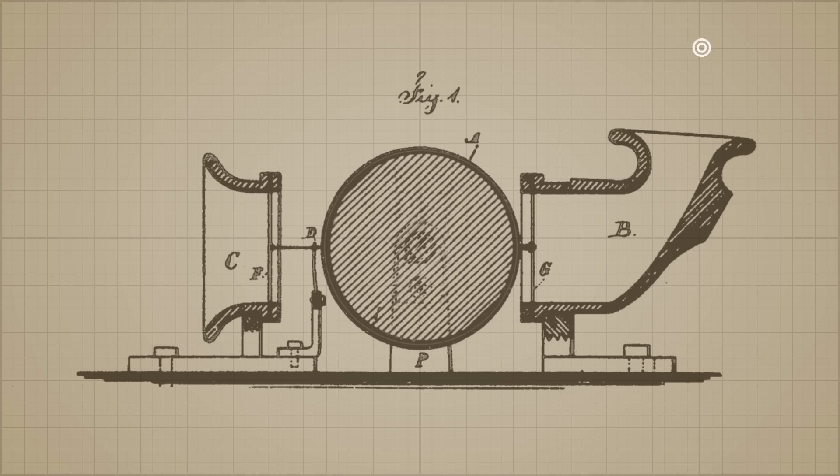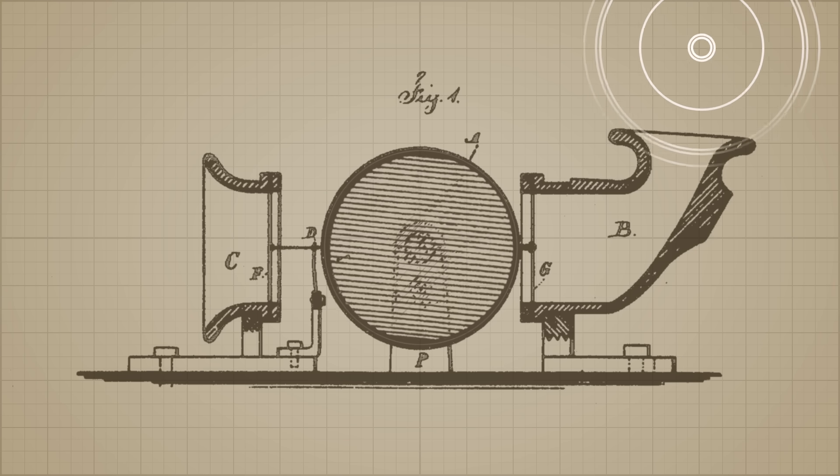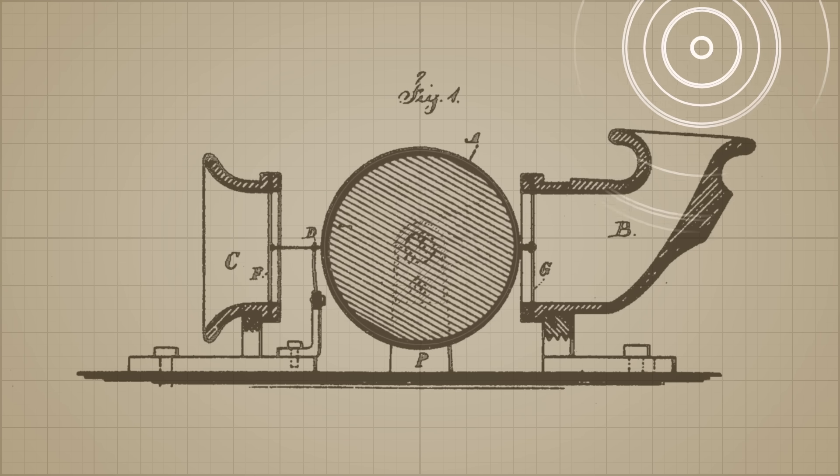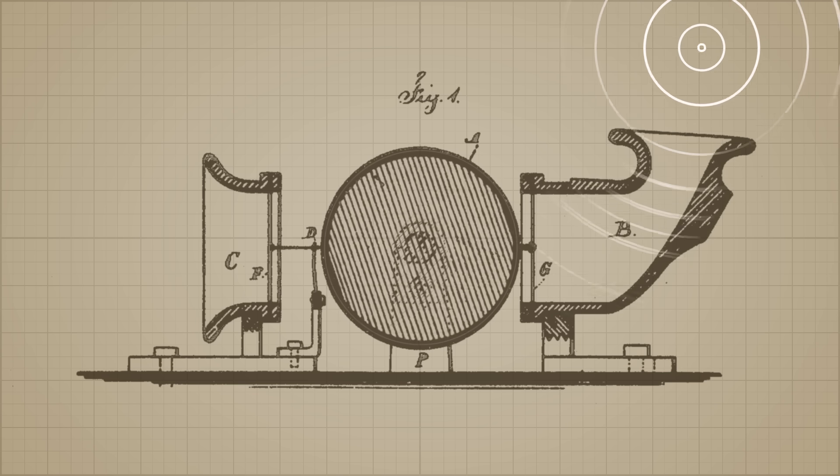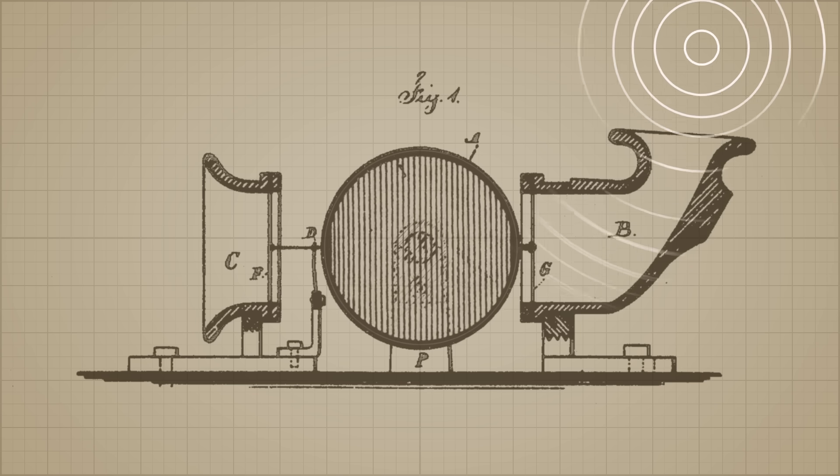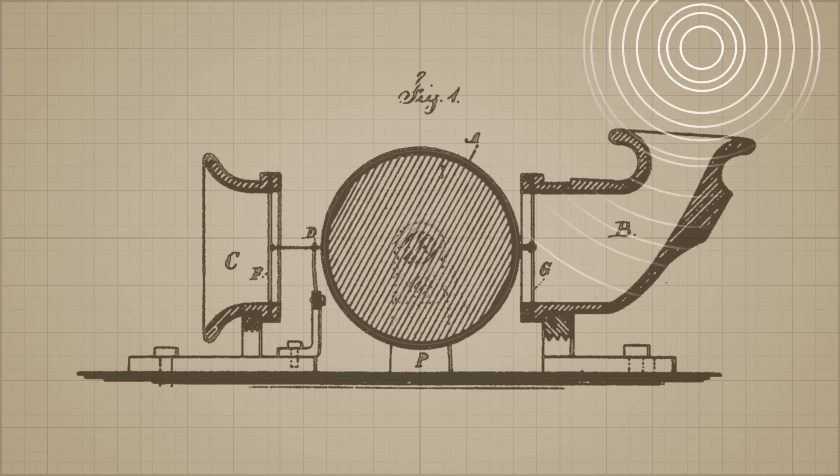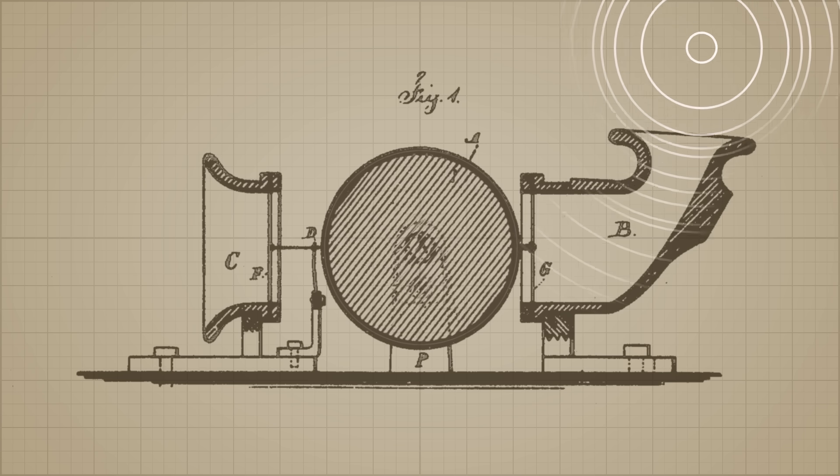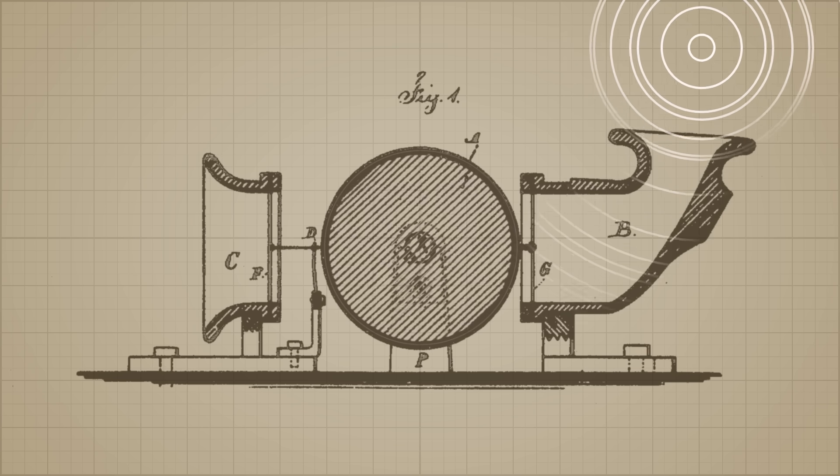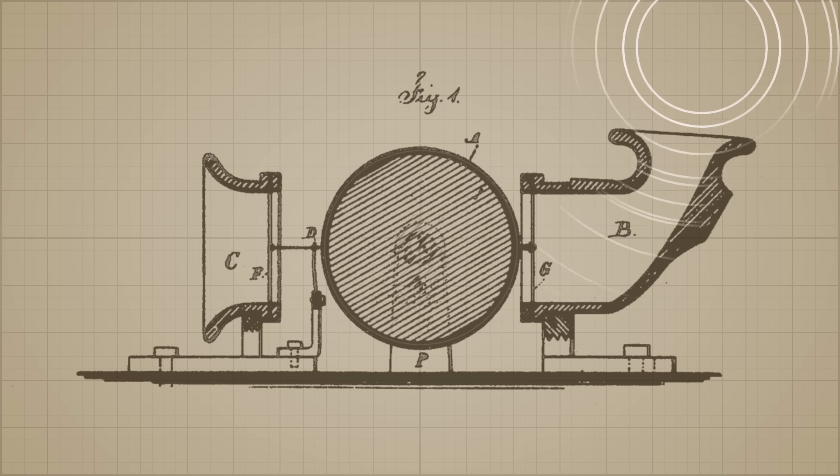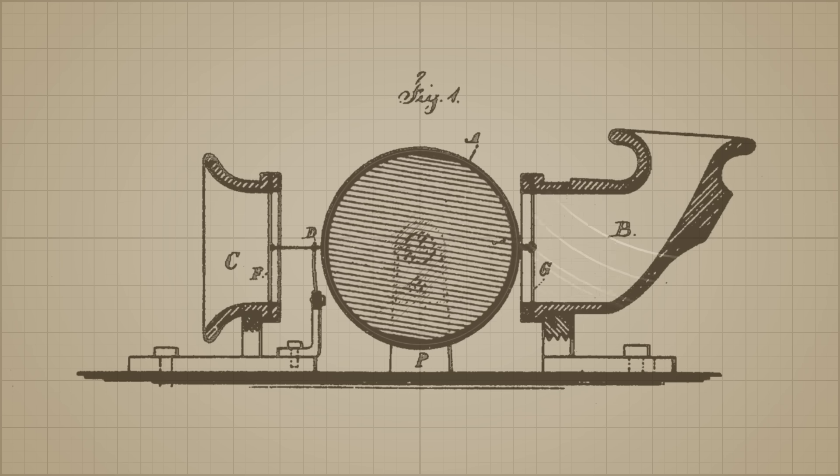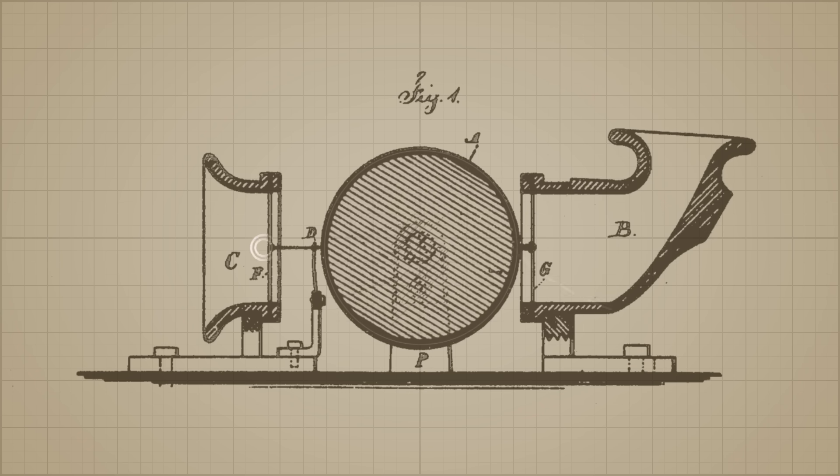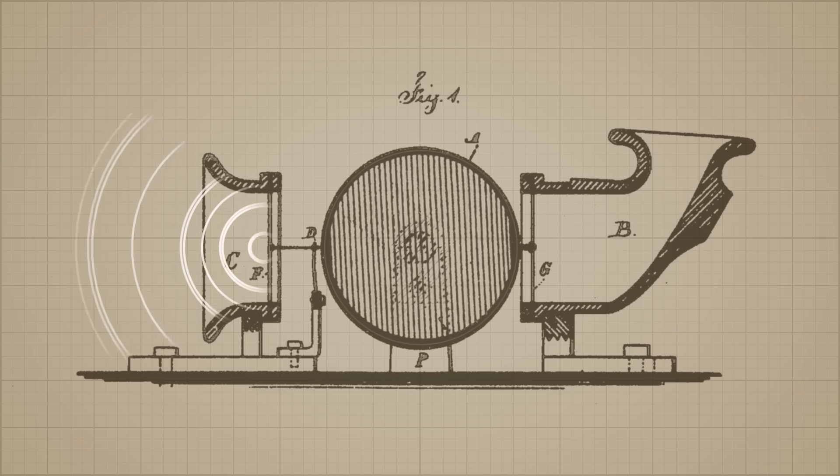Edison talked into the mouthpiece while turning the hand crank at a constant rate, and as predicted, the pressure of the sound waves imprinted a proportional indentation, which was analogous to the sound his voice created. When he finished recording, he returned the needle to the start. The indentations, which were caused by his voice, could now be played back by rotating the cylinder.